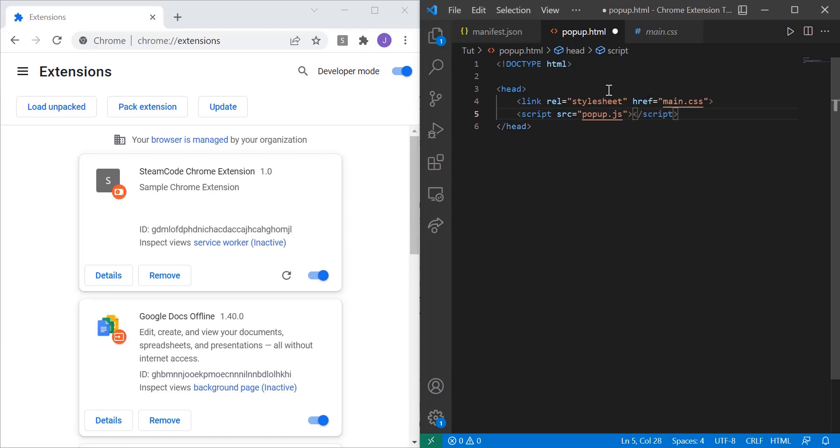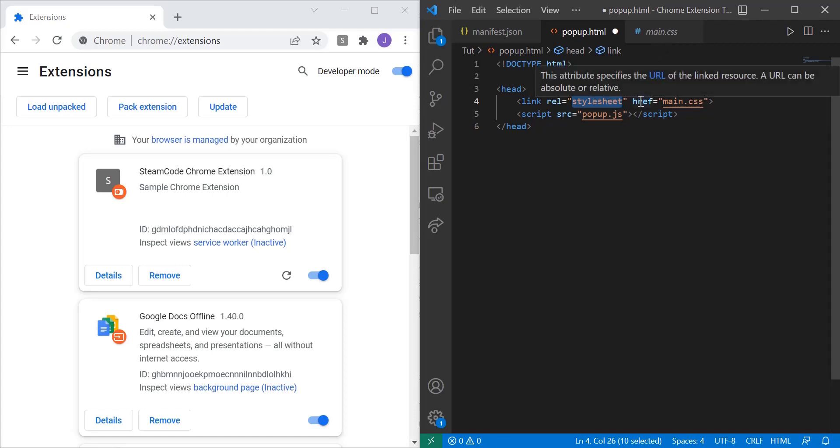Now what this is stating for this first line is stating that this link, this main.css link, is going to be a stylesheet. So it's going to be styling this HTML document. And the href, or the actual link, or the actual URL, is going to be main.css.